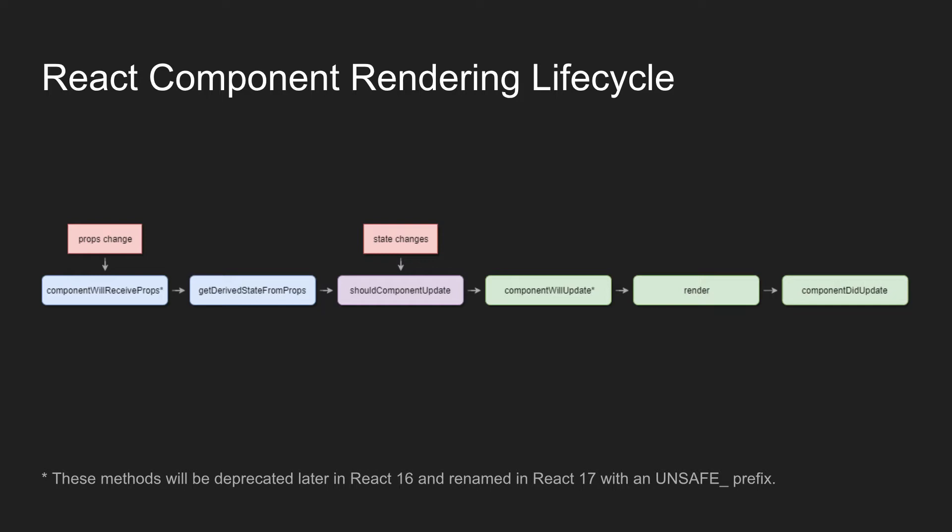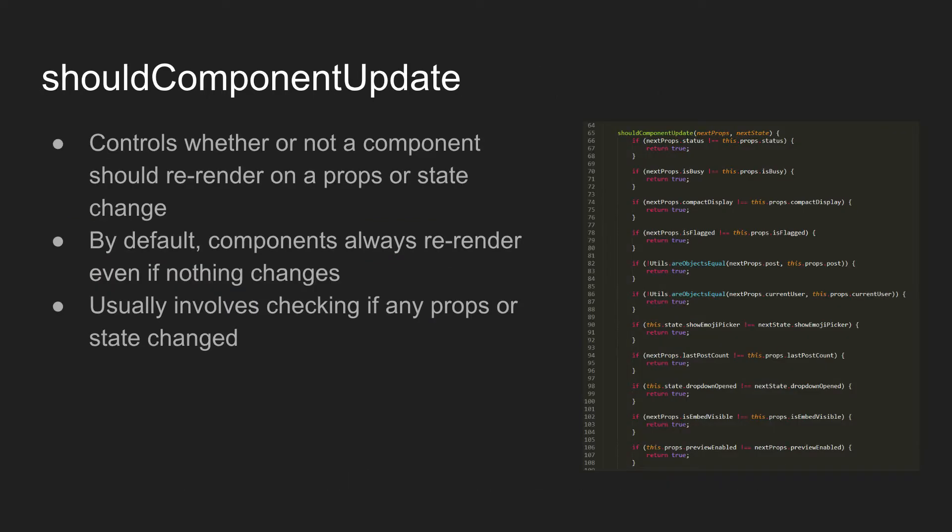First off, we're going to have shouldComponentUpdate and then render and finally componentWillReceiveProps. Just a quick note as well, componentWillReceiveProps and a couple of the other methods are being deprecated in React and will be removed at some point. But componentWillReceiveProps will be replaced by getDerivedStateFromProps, which frankly fixes a lot of the issues you can have when implementing componentWillReceiveProps poorly.